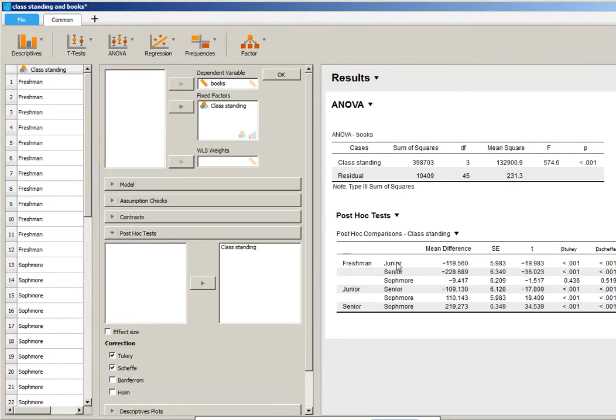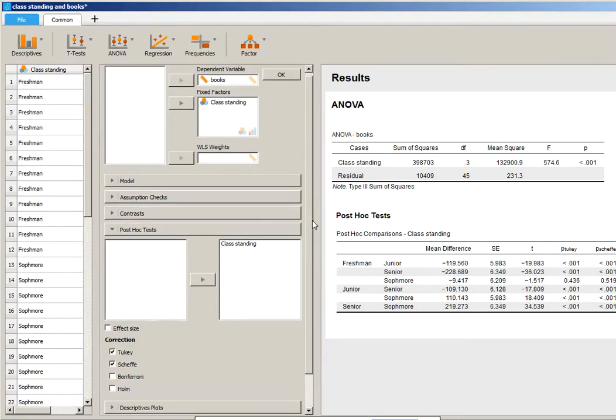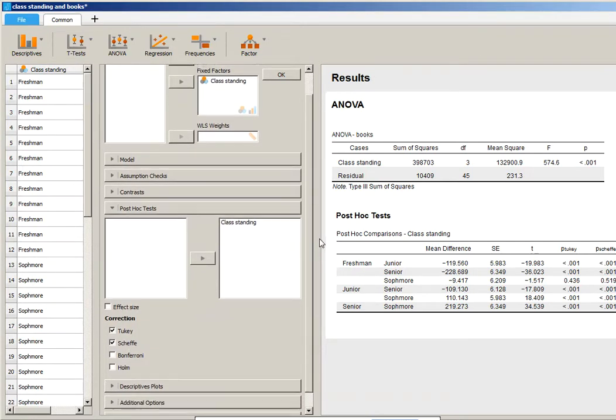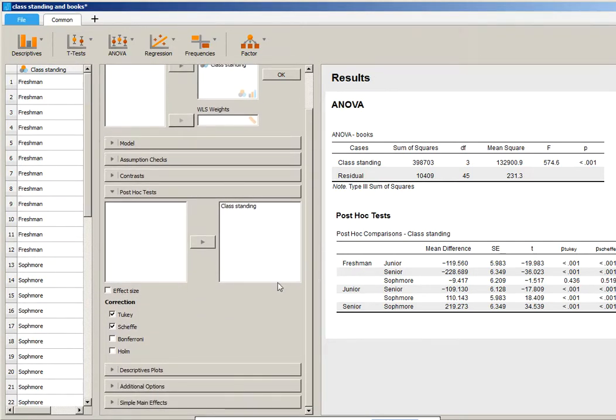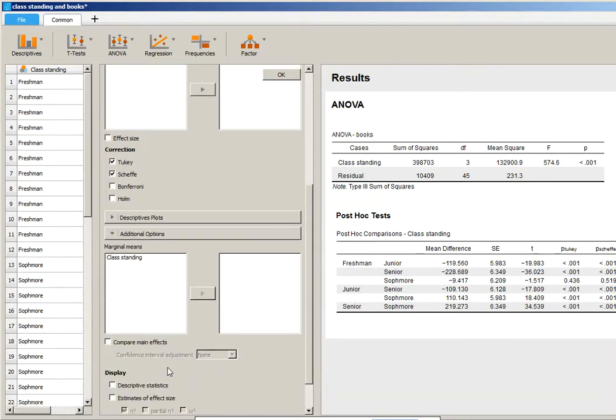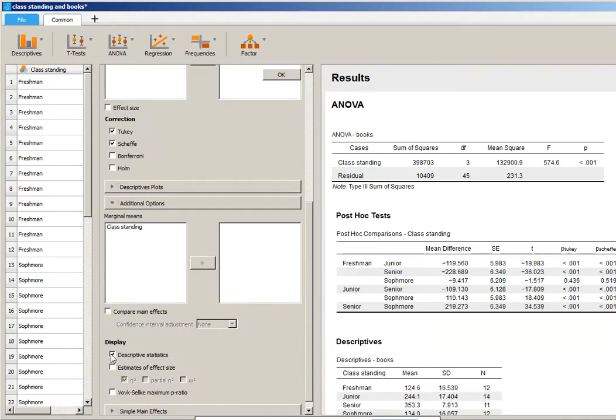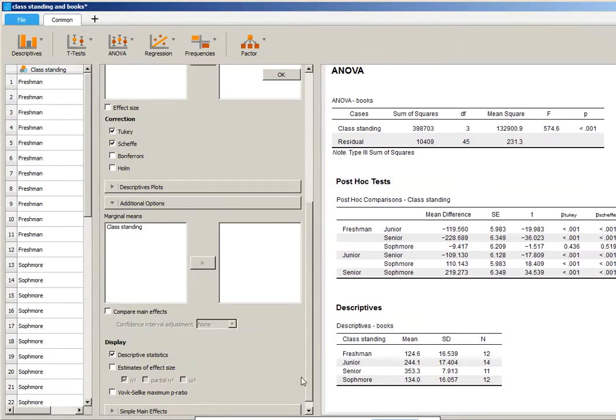freshman and junior significantly differ from each other. Freshman and senior significantly differ from each other. Freshman and sophomore do not. The way it is laid out this way, it might be a little confusing as to what the pattern of the results are. So I would encourage you to scroll down to Additional Options and click on Descriptive Statistics.